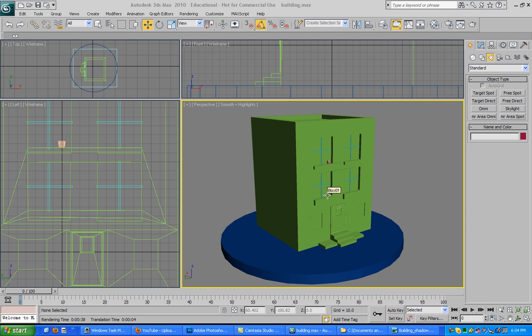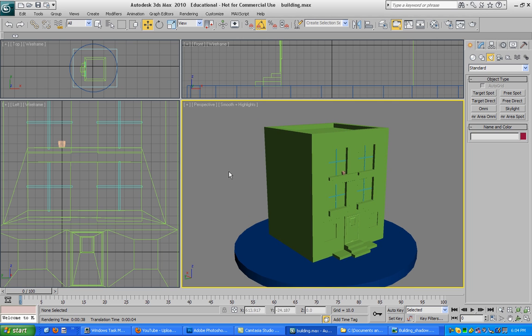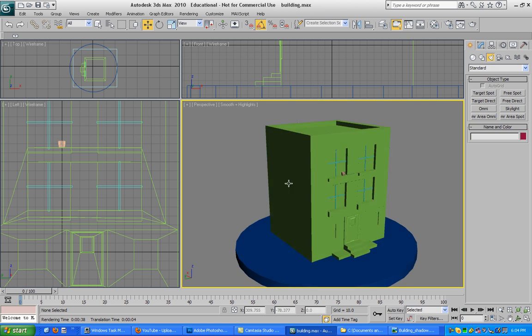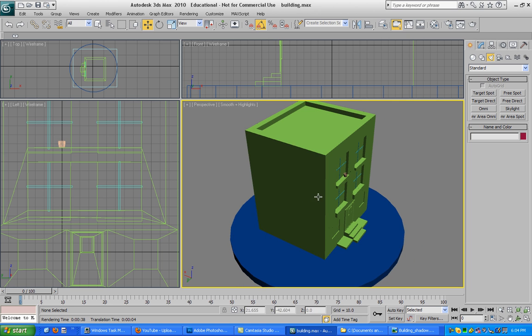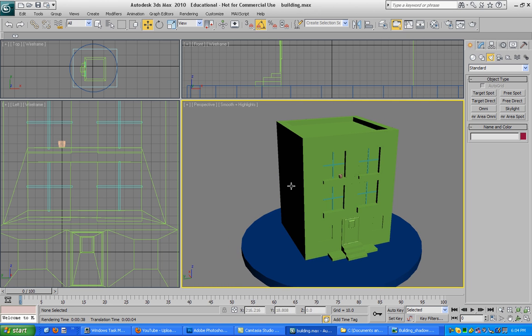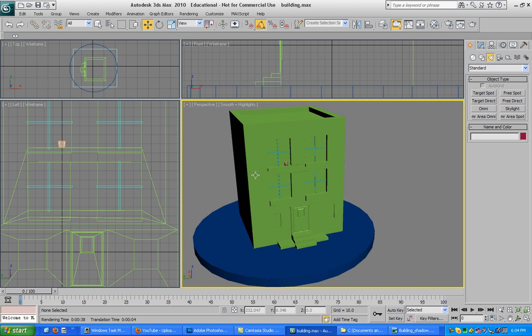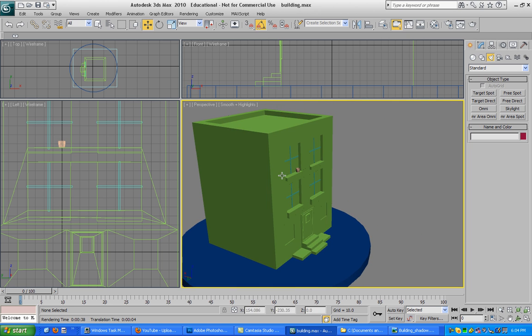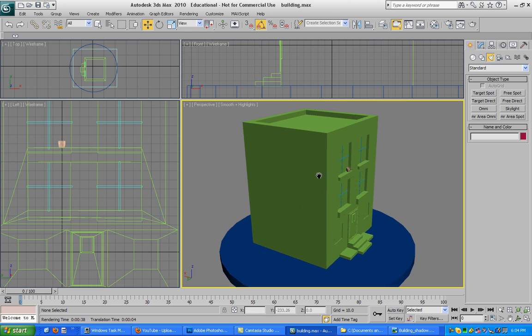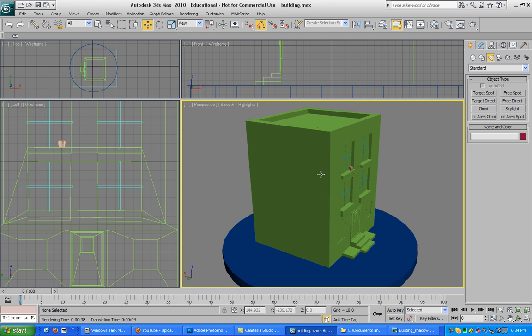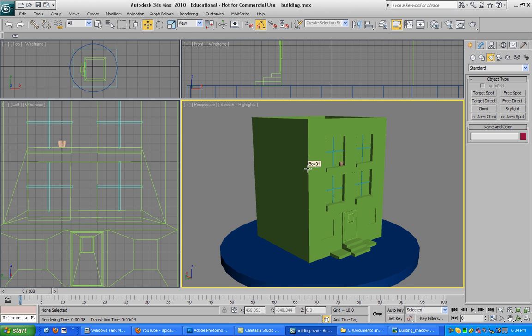Hey guys, what's up? Today I'm going to show you how to do a quick clay render in 3ds Max. Let's get started. Here is a building that I made a couple hours ago.